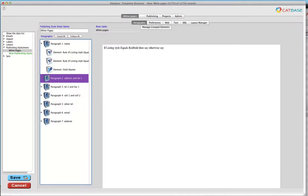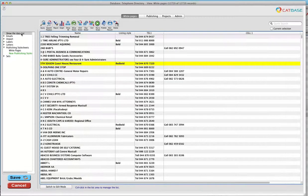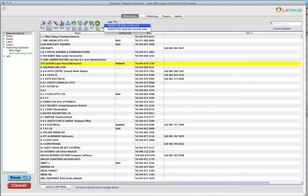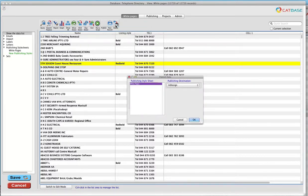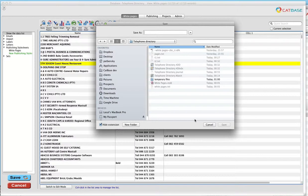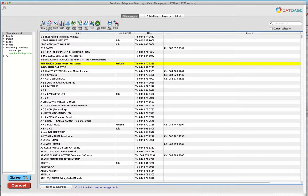So once we've got our data ready to go and we've set up our publishing style sheet, we're now ready to publish the data. I'm going to view my list of entries and I'm just going to publish the whole lot in one go. So I'll say publish all the data. This is our publishing style sheet we were looking at and we're going to publish to InDesign. So we'll say OK. And let's call this directory text1.